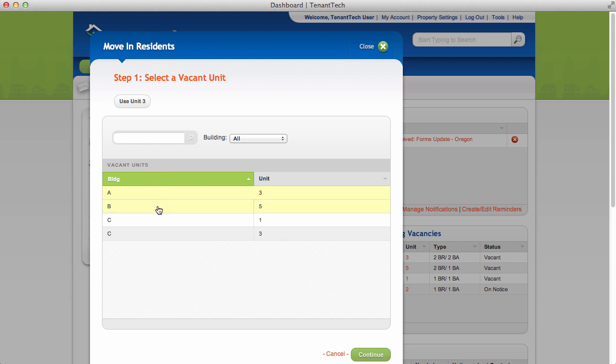Select the vacant unit the residence will be moving into, then click Continue.